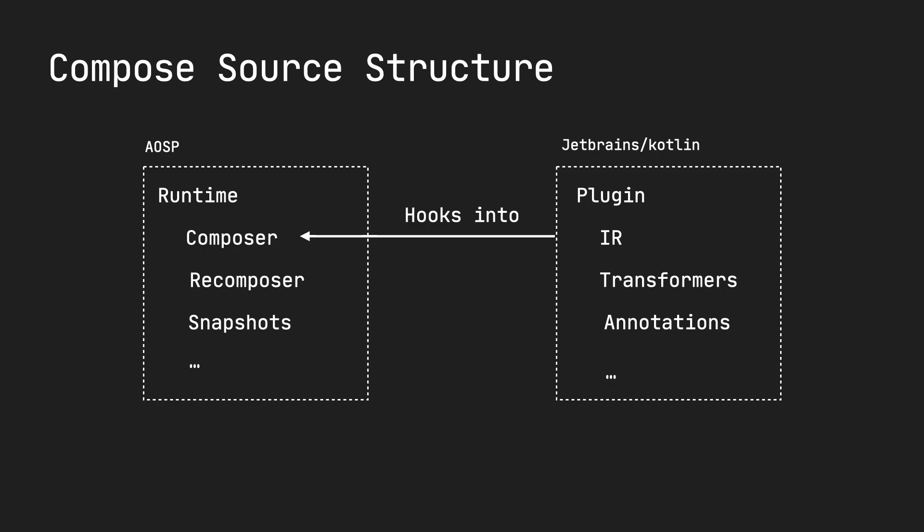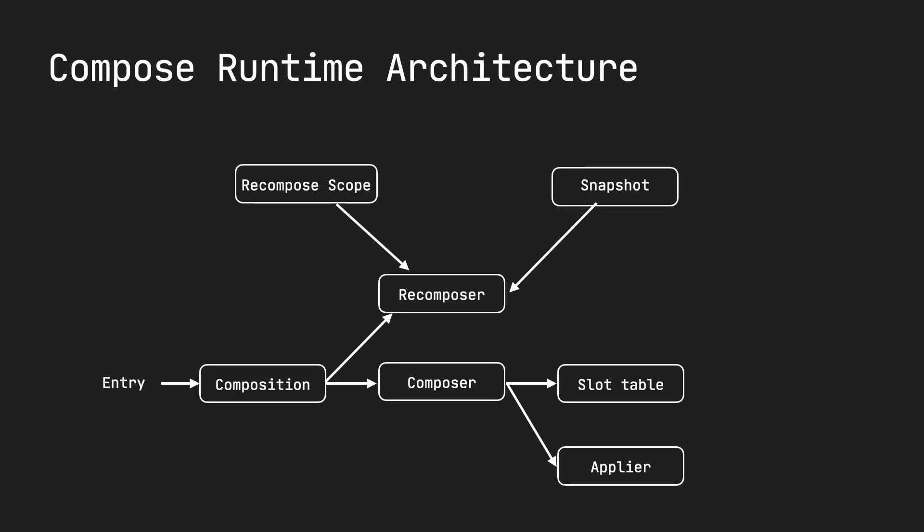If you take a step back and look at things from 10,000 feet, you'll see Compose has this architecture. This is the runtime architecture. Each of these things are responsible for something, and they're all working together during initial composition or recompositions.